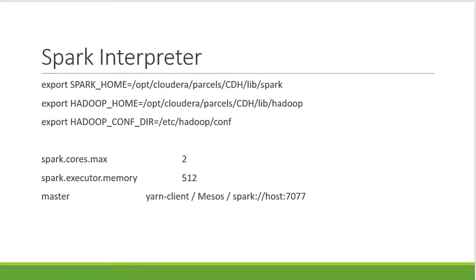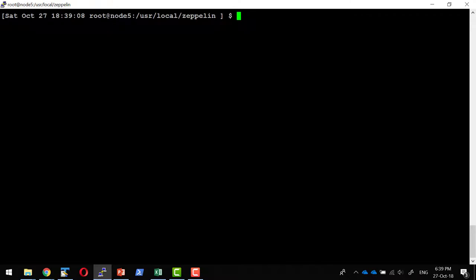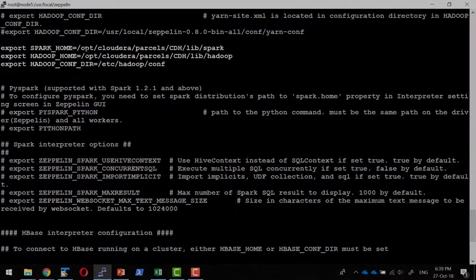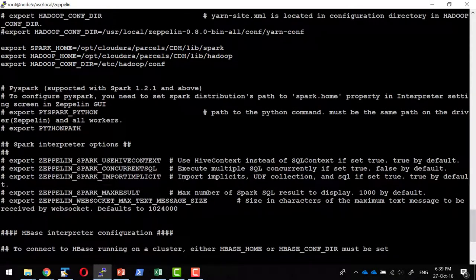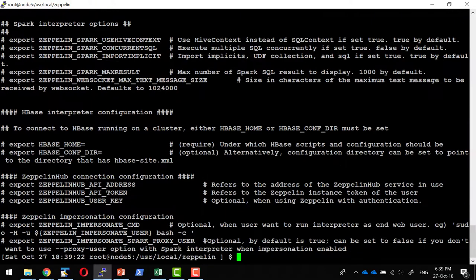I already have this configured. Within the machine where I have installed Zeppelin, I have these configurations in terms of Zeppelin environment variables. I have set up the Spark home — this is where Spark is installed on the same machine. Hadoop is installed in a specific location, and the configurations to connect to Hadoop are available in another specific location. Whenever an administrator does the client setup, they will share these libraries and configuration paths in those machines.